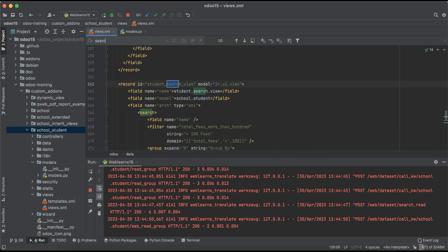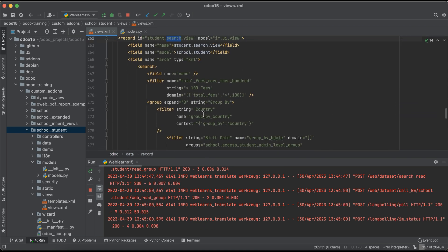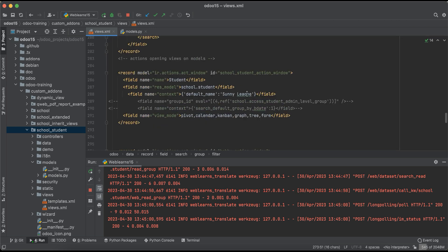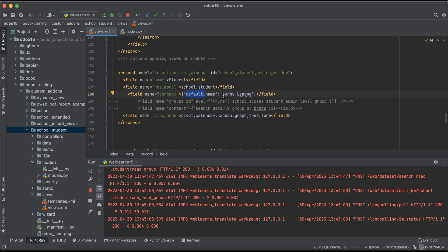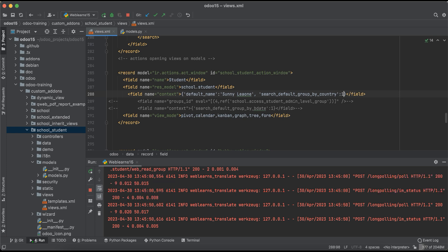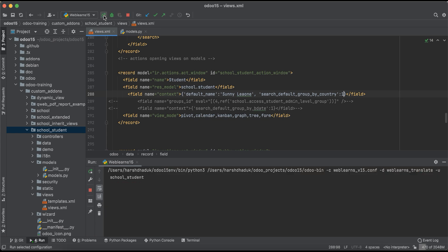Now, to apply this country group by by default when clicking the student profile in list view, we go to the search view and copy the filter/group by name. Then in the windows action, we add it to the context. We already discussed the 'default' keyword in a previous session. The key to use is search_default_ followed by that specific filter or group by name, with the value set to 1.